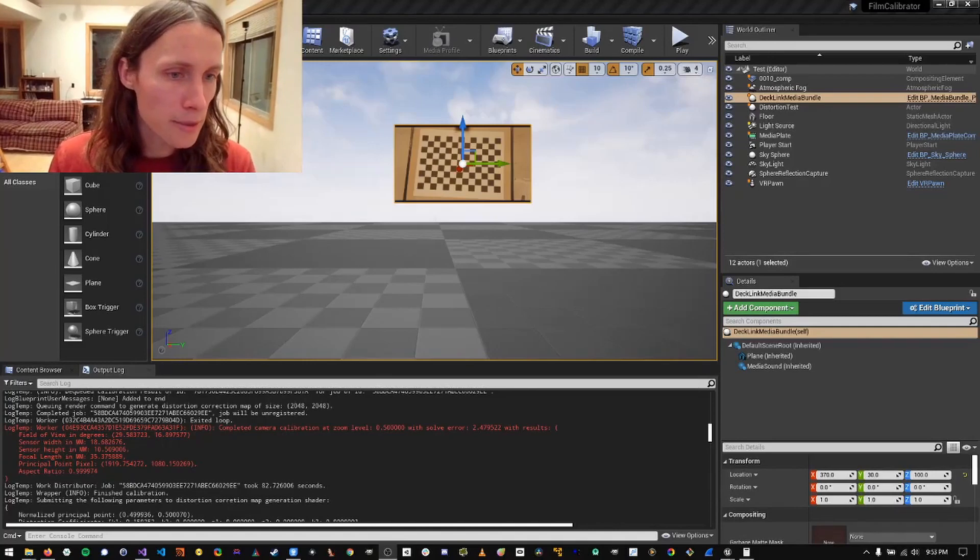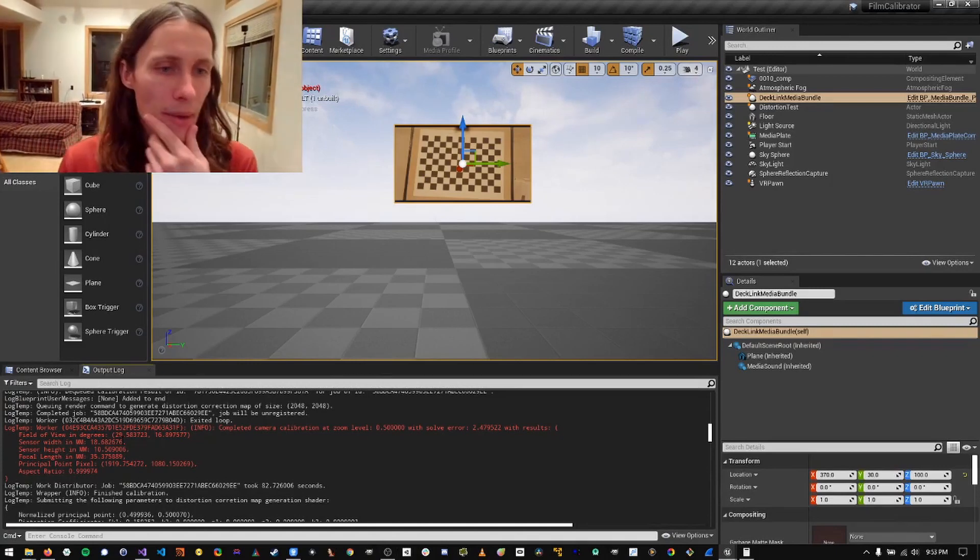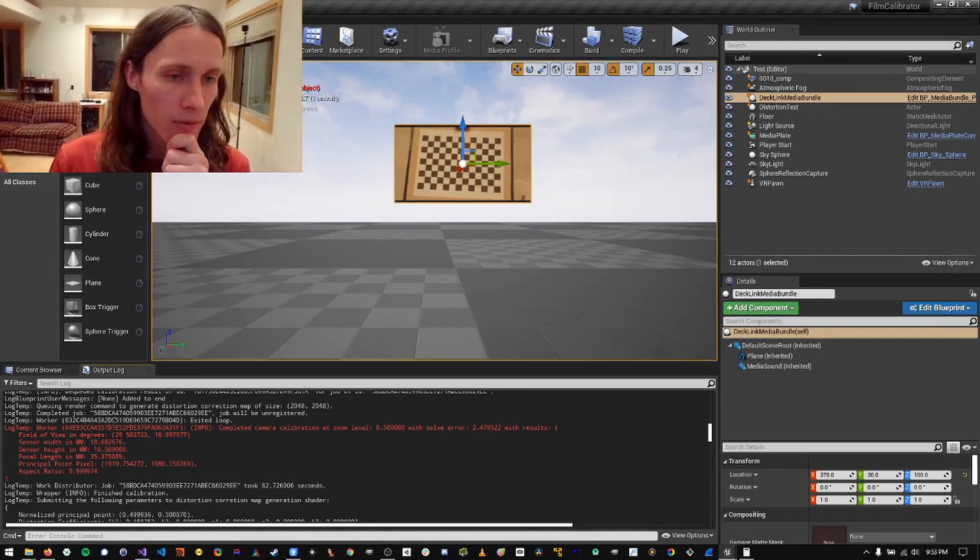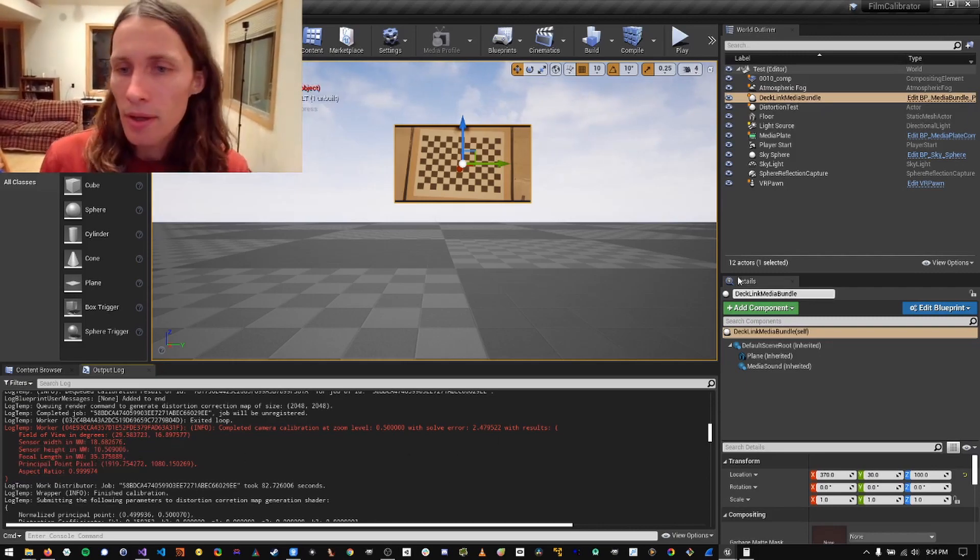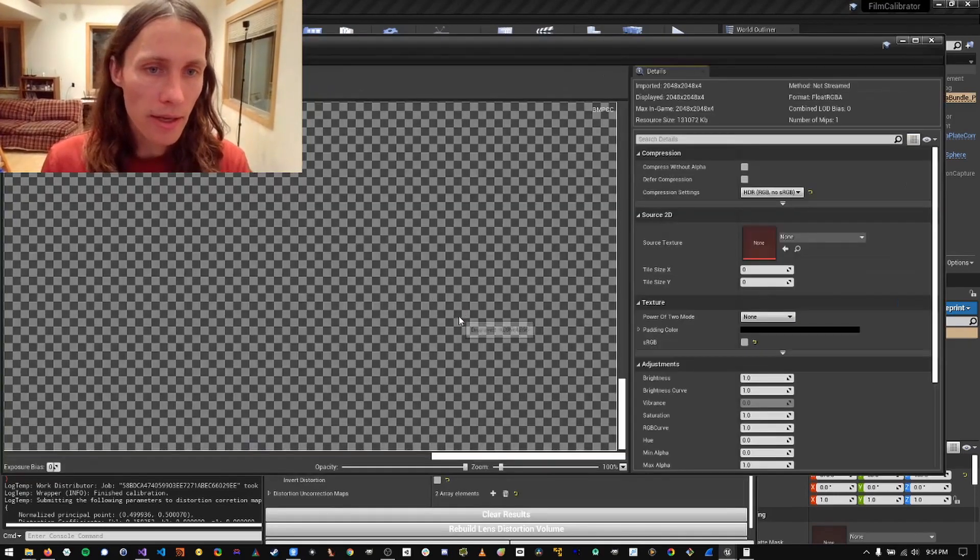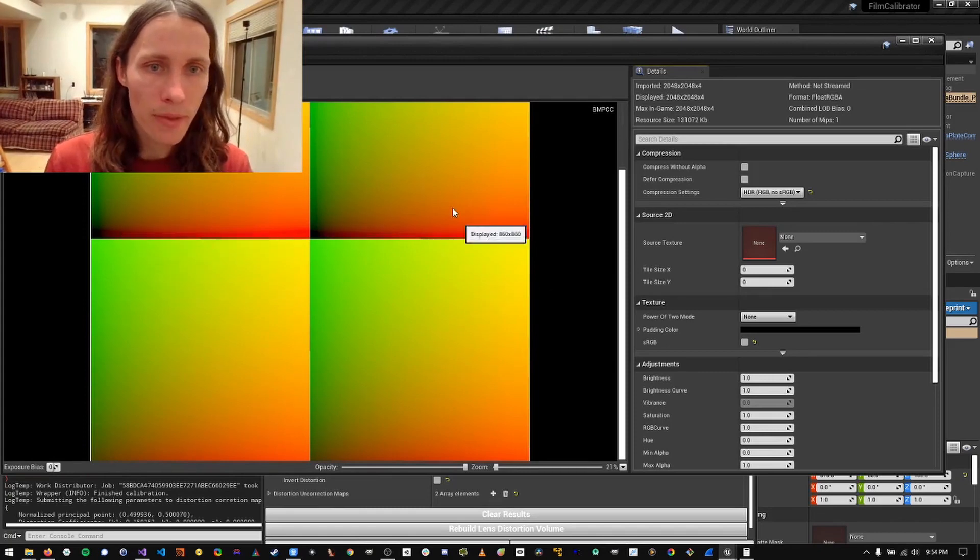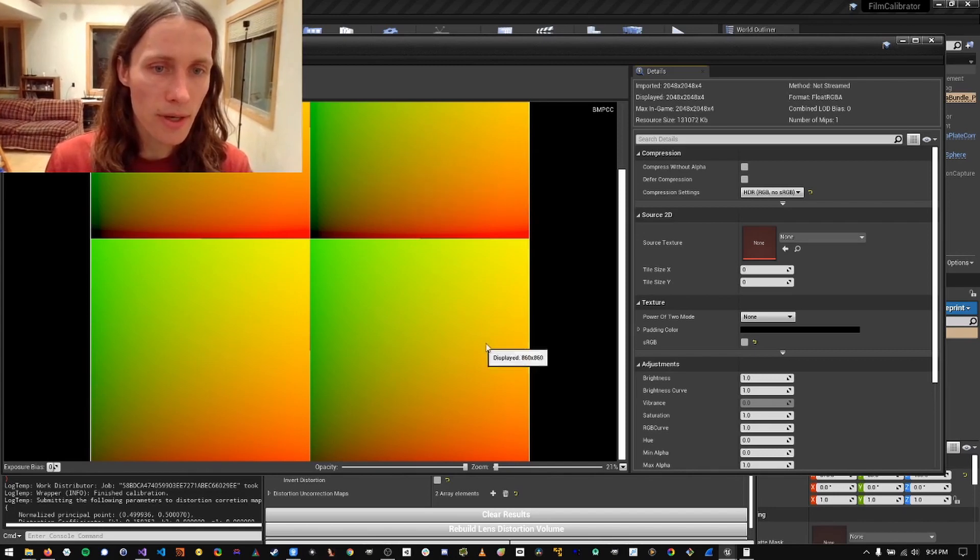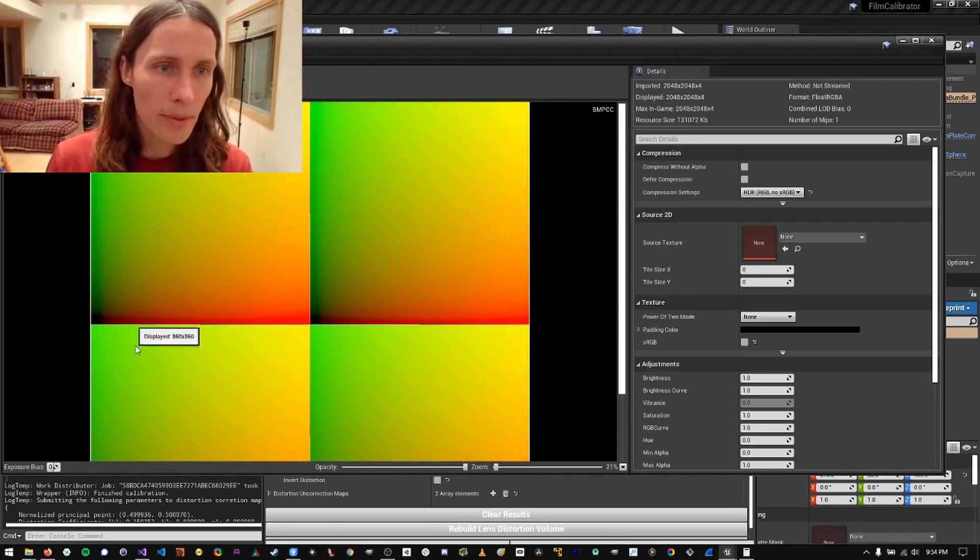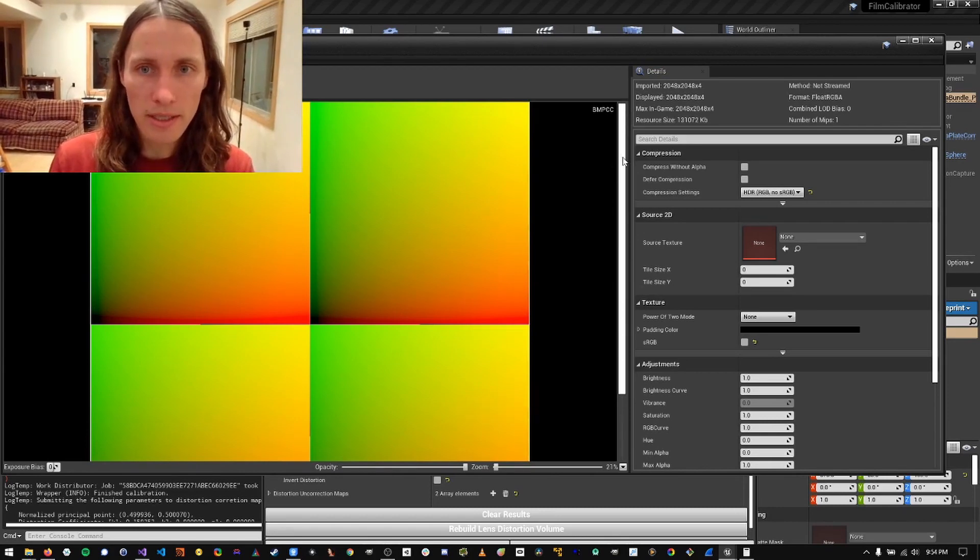Alright, so let's inspect our results. We can see the focal length is about 35 millimeters. That's what it's estimated, which is pretty good. And then field of view, sensor width, sensor height, same. And we can go in here and inspect our distortion volume. So we can see here that this one is a little more distorted than this one. So this is probably 12 millimeter and then this is probably 36-ish.